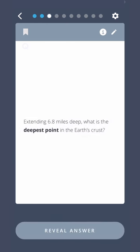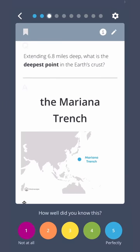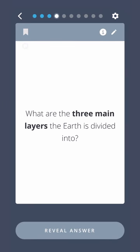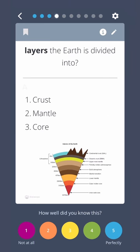Extending 6.8 miles deep, what is the deepest point in the Earth's crust? The Mariana Trench. What are the three main layers the Earth is divided into? Crust, Mantle, Core.